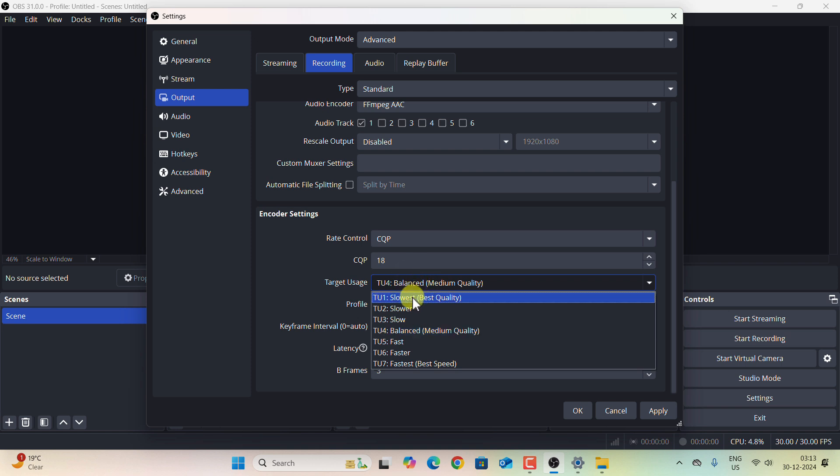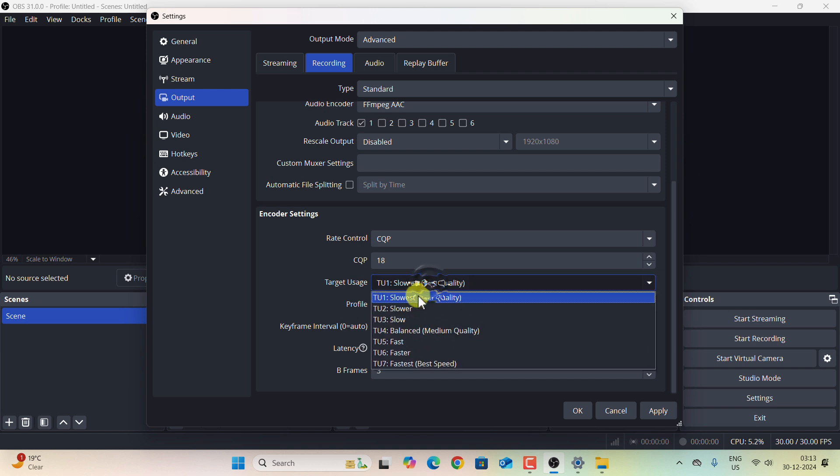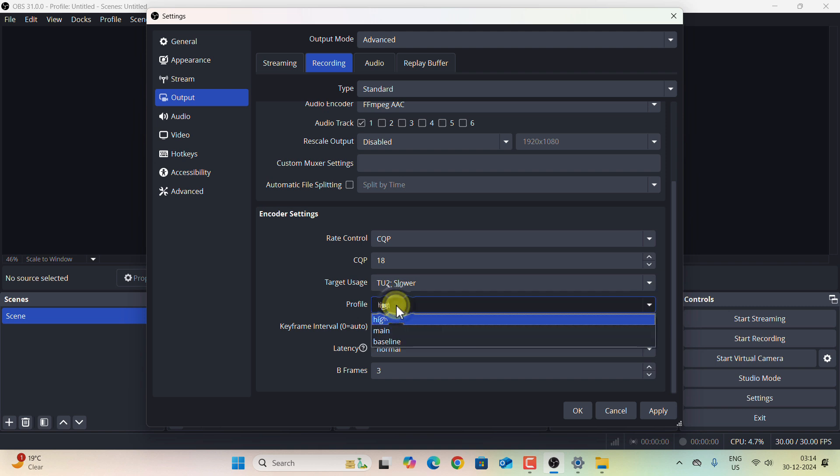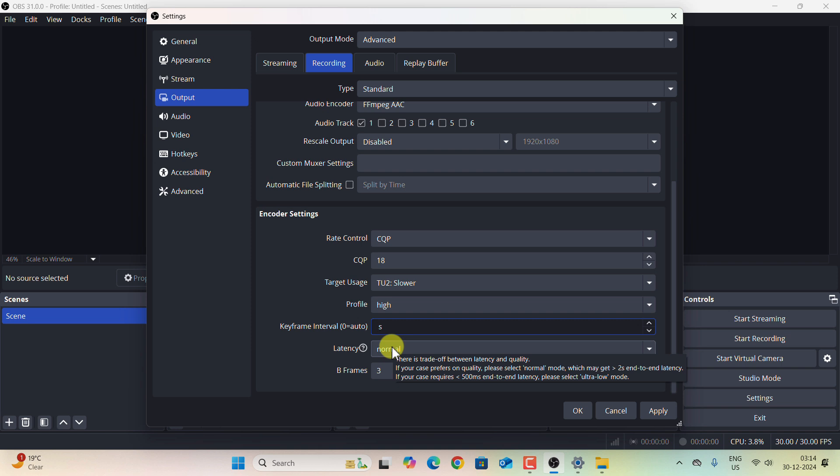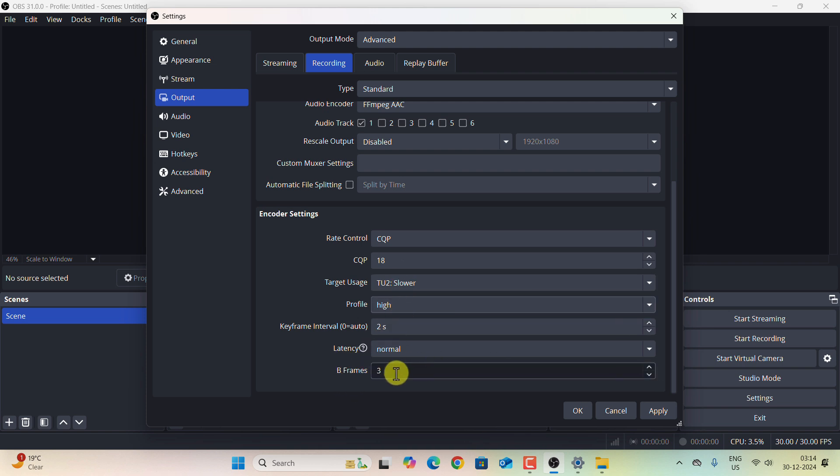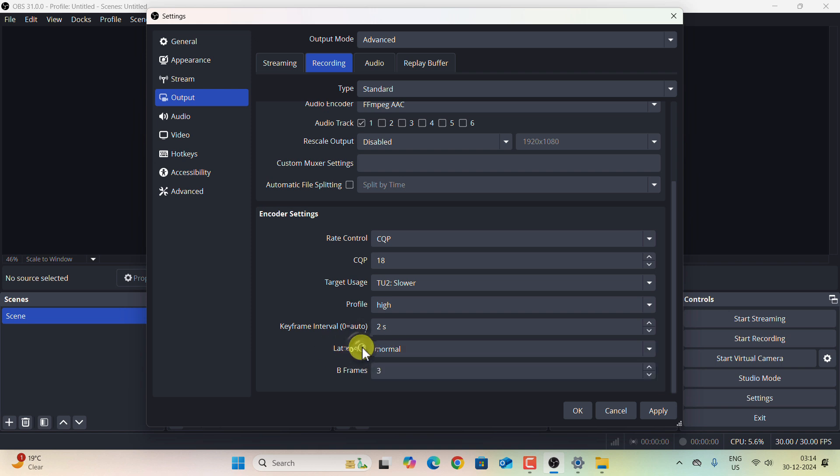Now select the best quality. This is the slowest method. If you are using a very high-end computer, you can select that one, but I will select the slower method. Please make sure the profile is selected as High, and Keyframe Interval you can select as 2 seconds. If you select 2 seconds as a keyframe interval, then you can select the latency as Normal. Keep everything as it is. Please make sure the latency is Normal, and now keep the rest of the things as it is.